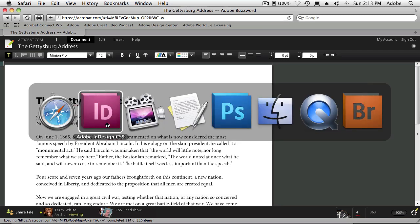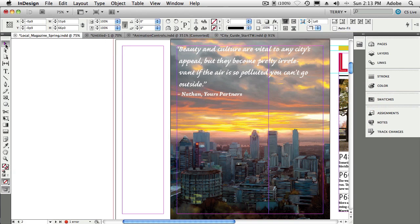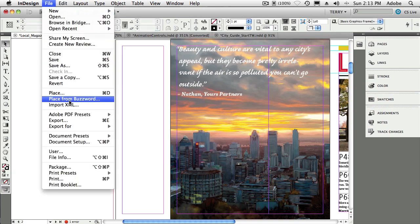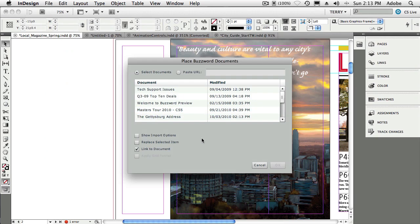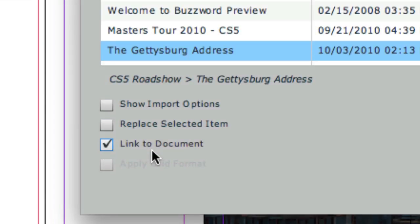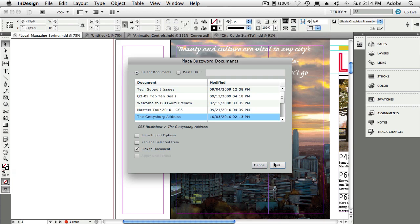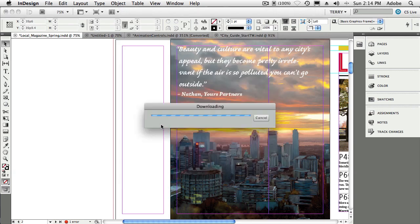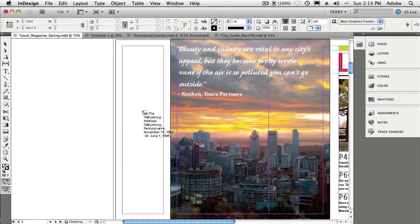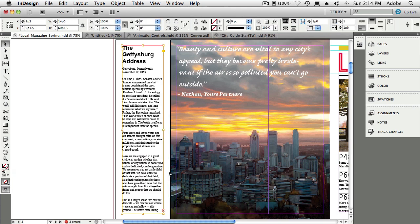I've got a Gettysburg Address document I just made a change to. Back in InDesign CS5, one of the new things is that we can place directly from BuzzWord. You do a Place command from BuzzWord, sign in with your Adobe ID, and it shows all your BuzzWord documents. You even have the ability to link to that document so that if any changes are made, you can bring those changes into your InDesign document. It downloads a linked version, loads the place cursor, and now I've got that text placed directly inside InDesign. Any changes made by me or colleagues in the cloud will update in my InDesign document.